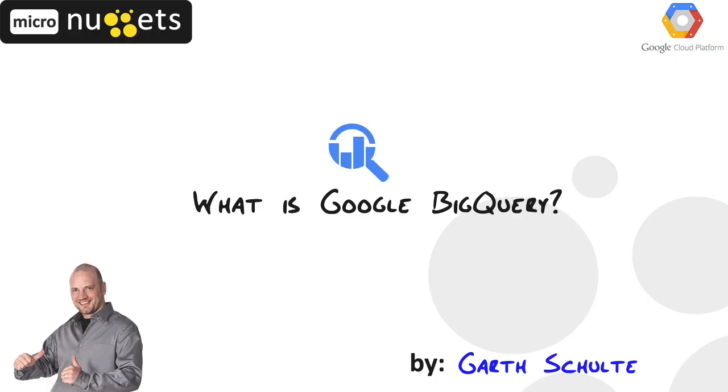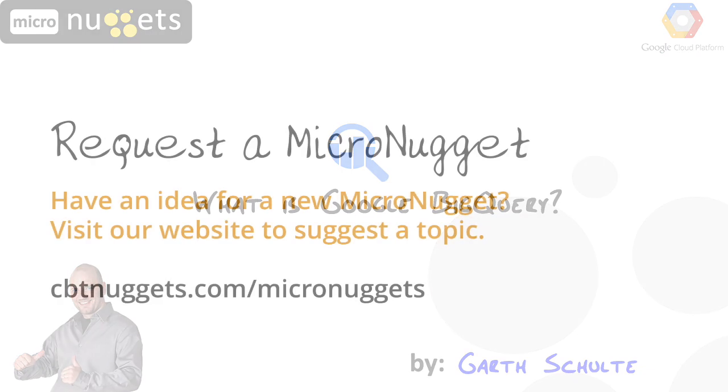In this CBT Micronugget, we answered the question, what is Google BigQuery? We saw that it's big data in Google's cloud. They handle the infrastructure. We can just simply focus on getting our data in there and analyzing it. I hope this has been informative for you, and I'd like to thank you for viewing.